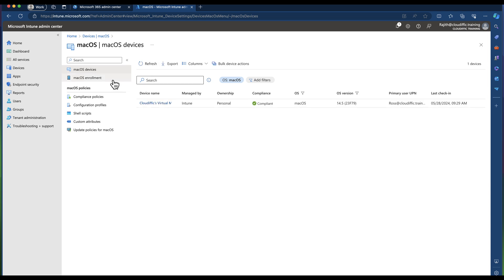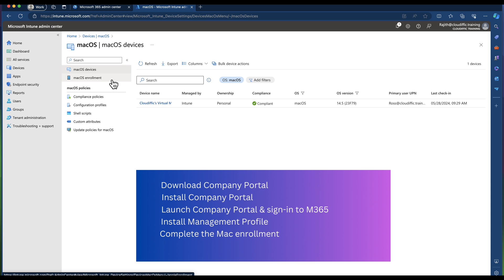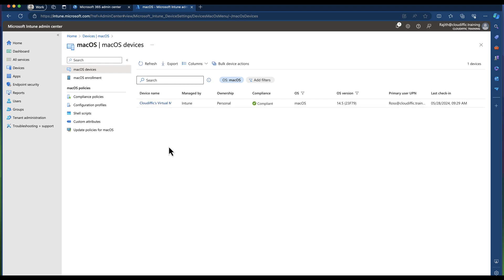This is how you enroll a Mac machine into the Intune platform manually. Go to aka.ms/enrollmymac, download the Company Portal installer, install the Company Portal, run through the wizard, sign in to Microsoft 365, download the management profile, install the management profile, and complete the wizard. Once done, your Mac machine is enrolled into Intune. Check back in the Intune portal to verify the machine has been enrolled.